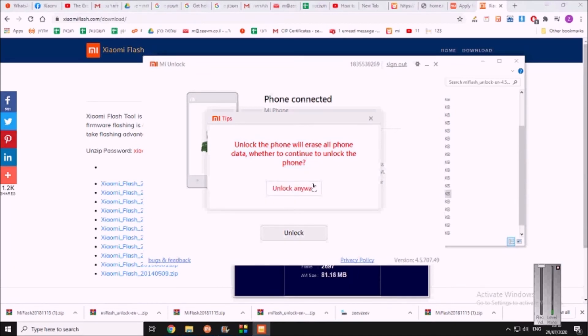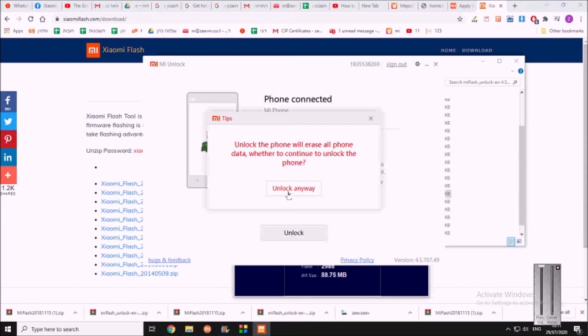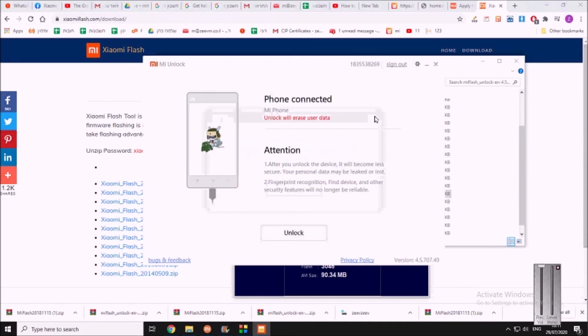And once I will press on unlock anyway, it will start the unlocking and it will tell me you need to wait 168 hours. Now this is something very annoying. You need to wait a week now, very, very annoying. But there is no way to bypass it. I checked, I've checked all over the web of different solutions. Nothing worked for me. I just waited 168 hours. But once you've done that, the phone is unlocked and that's it. Keep the phone connected to your computer. Once it's unlocked, keep it connected. Do not disconnect the cable.